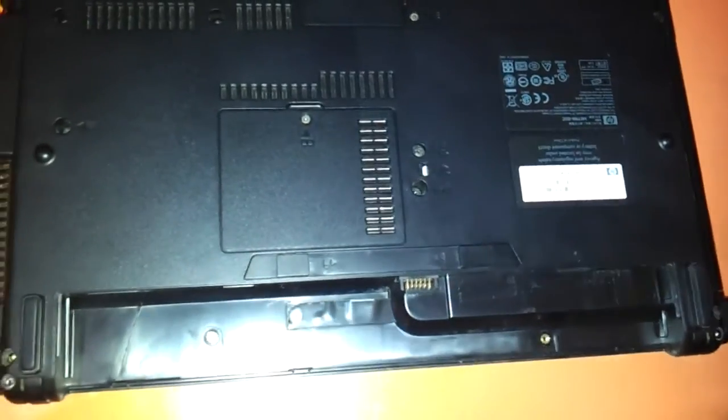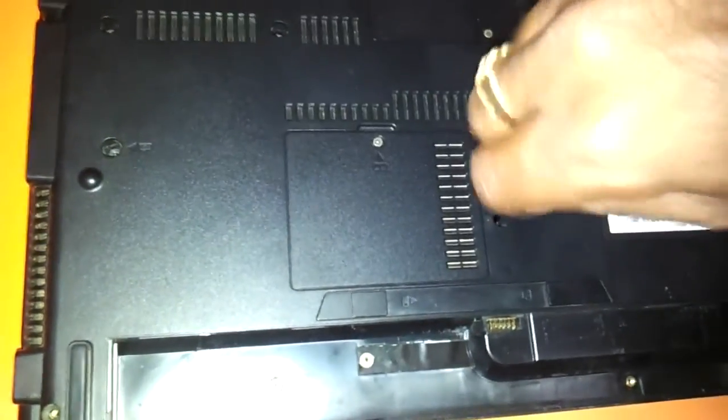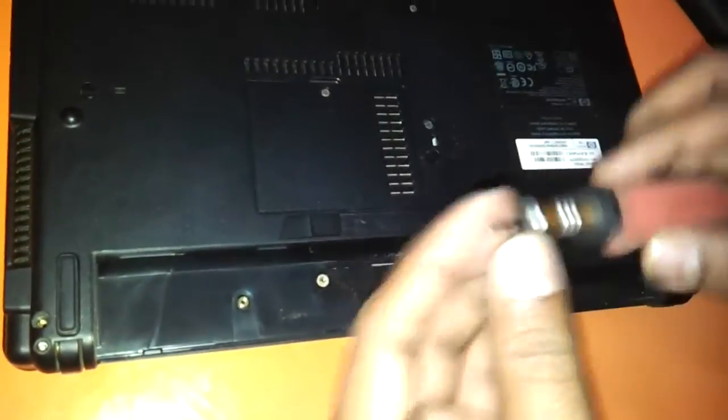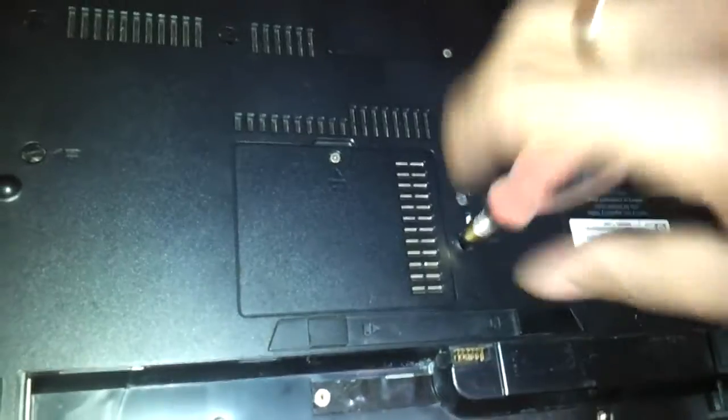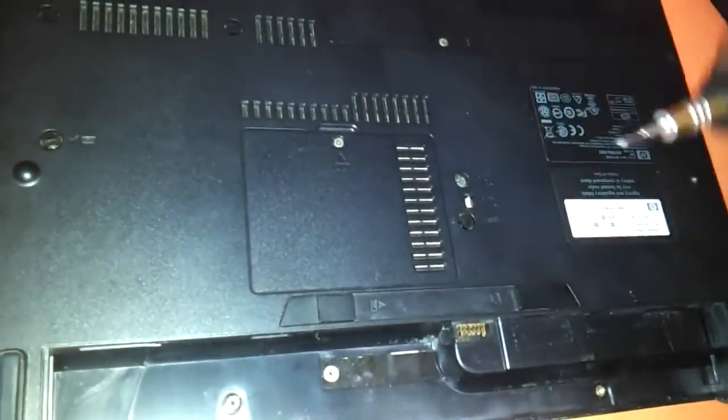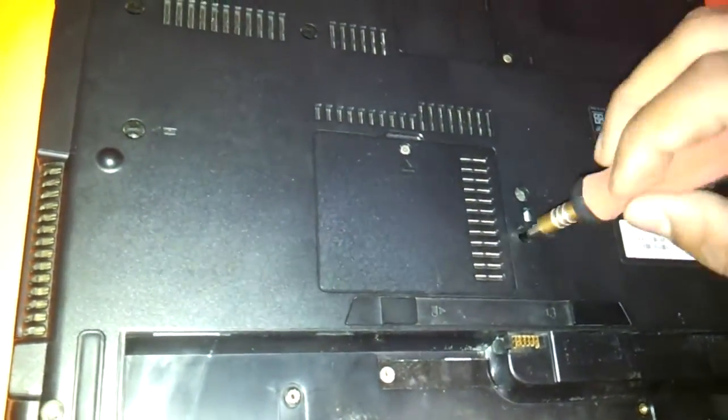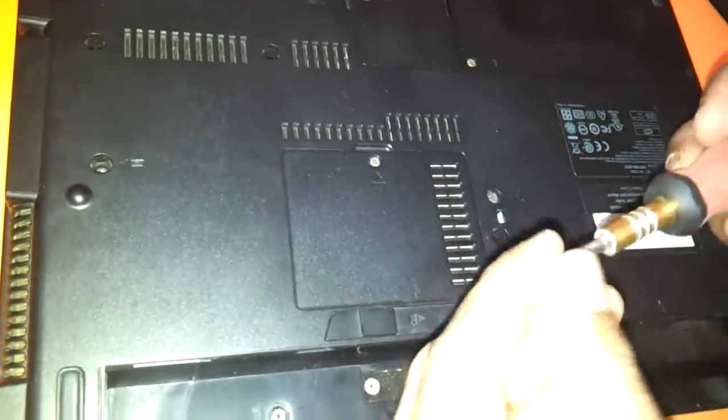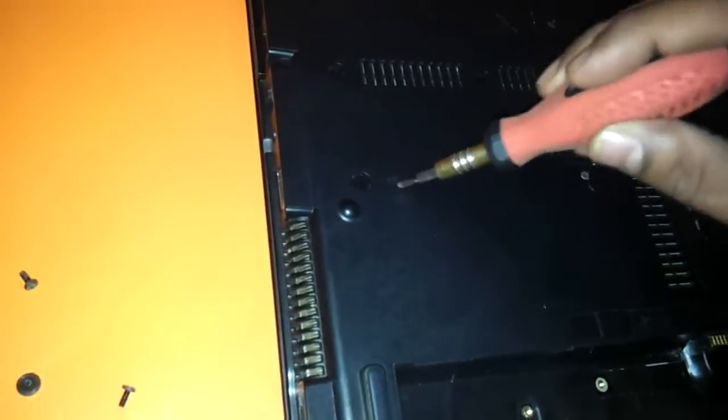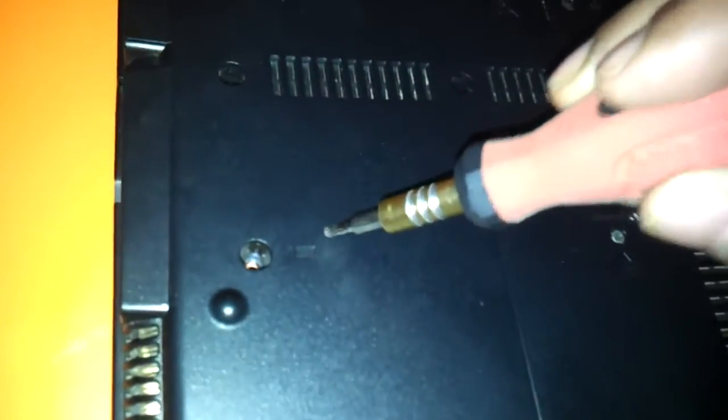For the keyboard we need to remove some additional screws here. As you can see we have to remove this screw which also requires this kind of a bit. Even here there is another screw. There are markings on the base of the laptop where the keyboard is located. As you can see this is a marking for you to understand that this is where the keyboard screws are located.